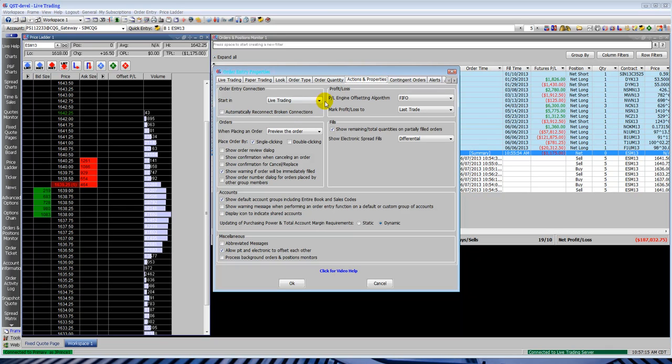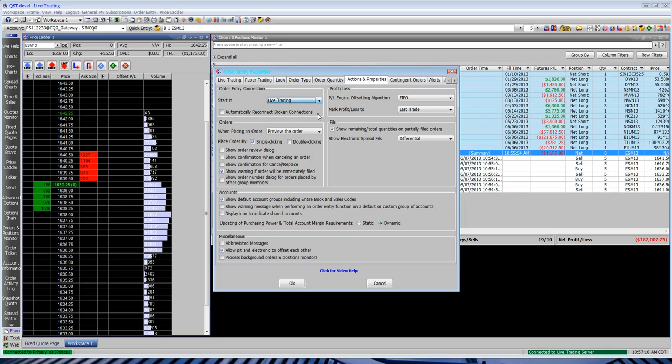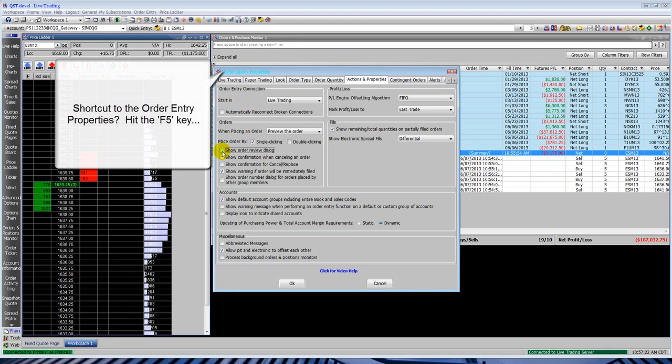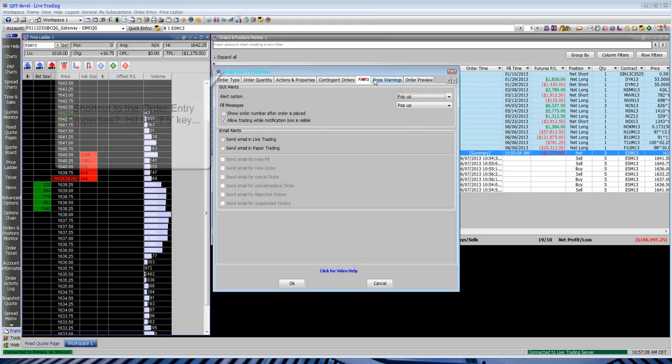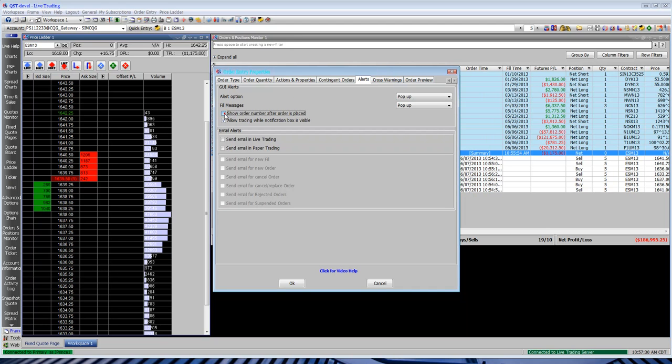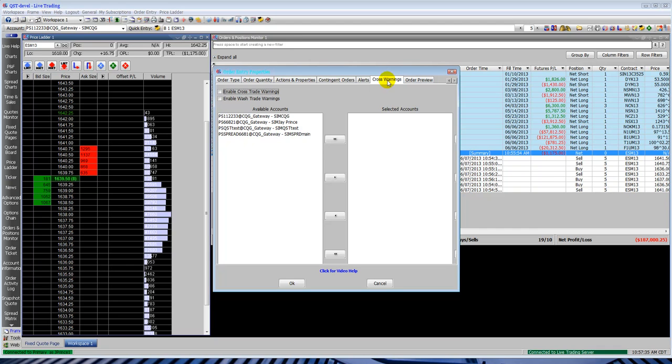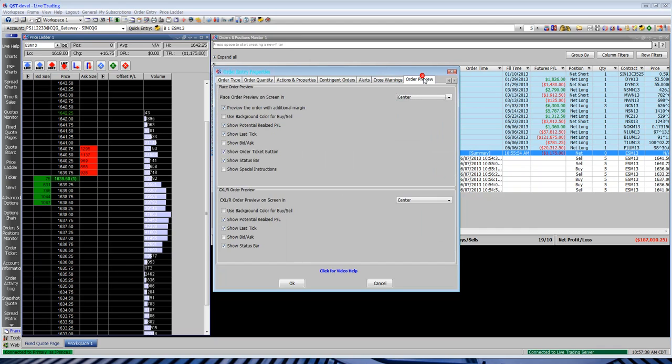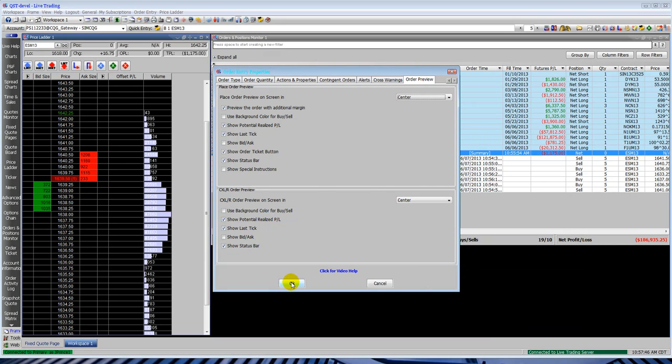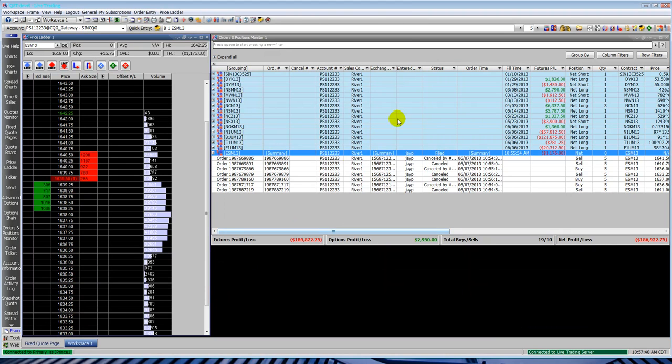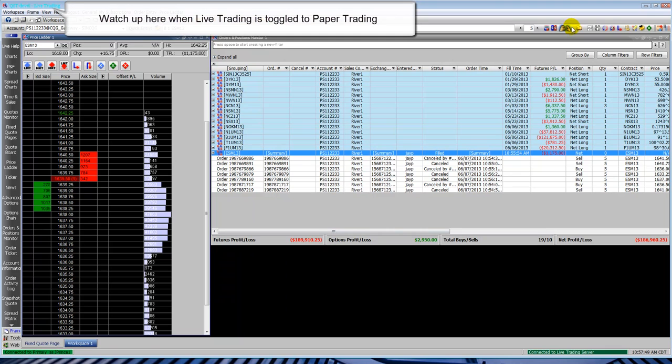Live trading. We went over actions and properties. A lot here. You can go over and customize the way things look, the way things calculate. Contingent orders. There's alerts for orders that go in. Show the order number reviews. Here's your cross warnings, wash warnings. Here's your order preview, preview your orders. Take some time to look through all those properties to get them the way you want.